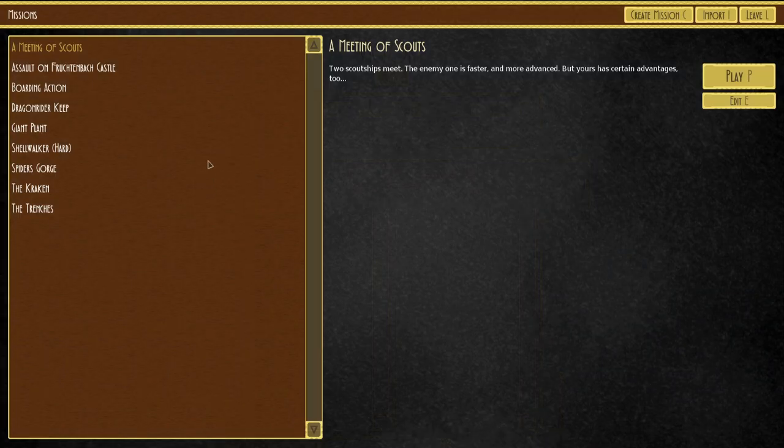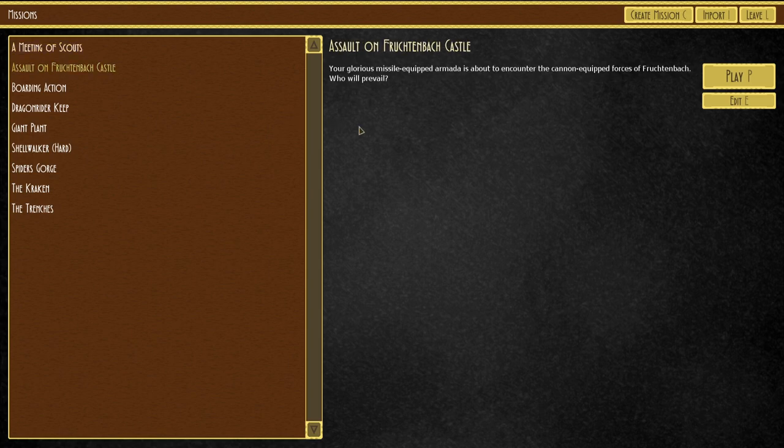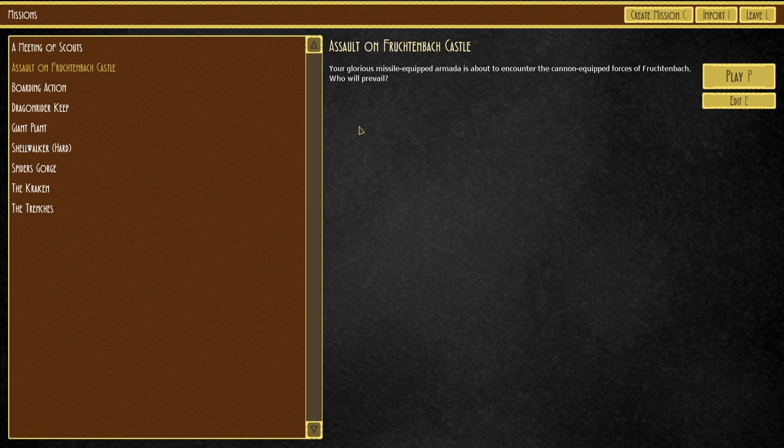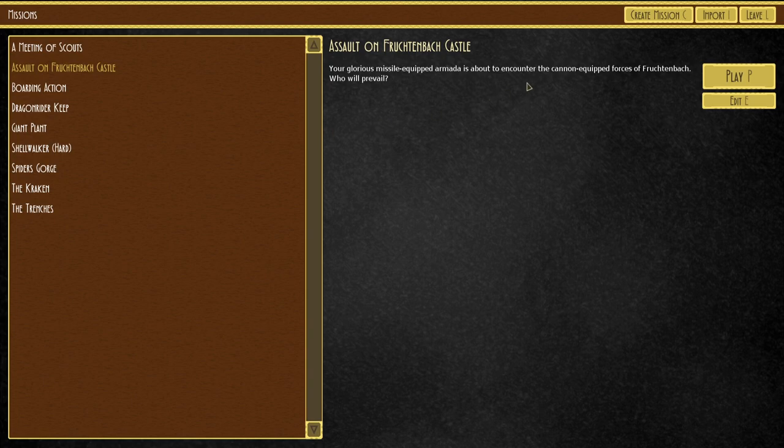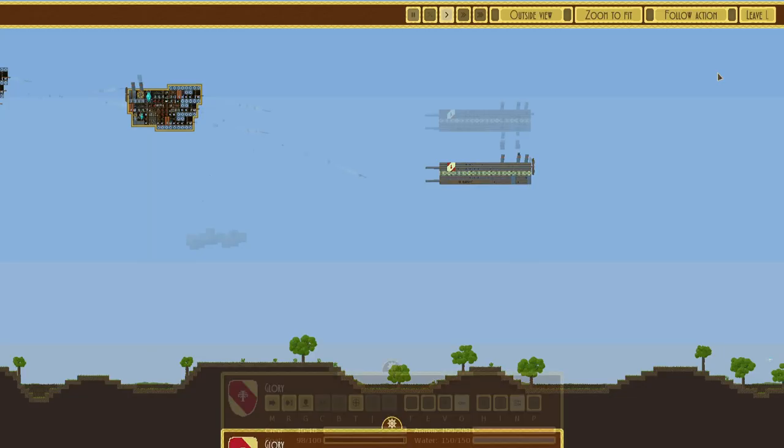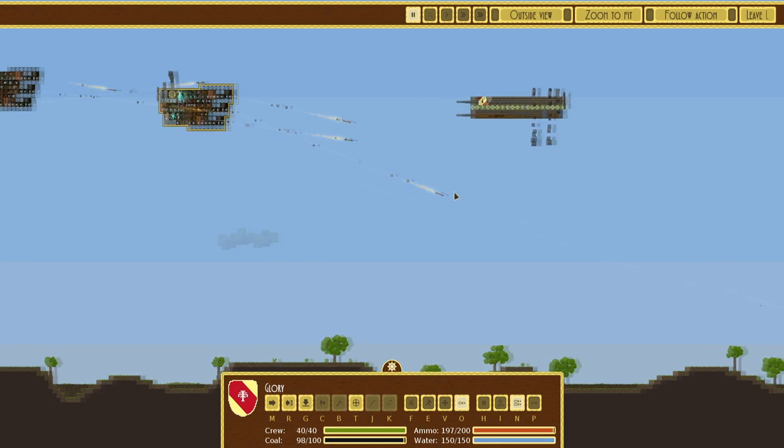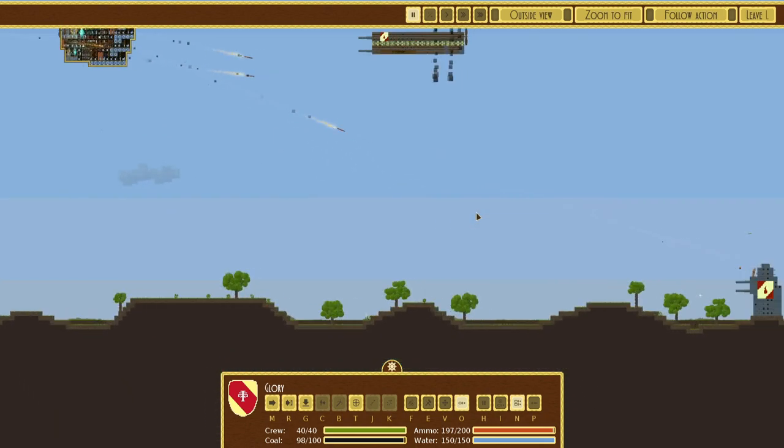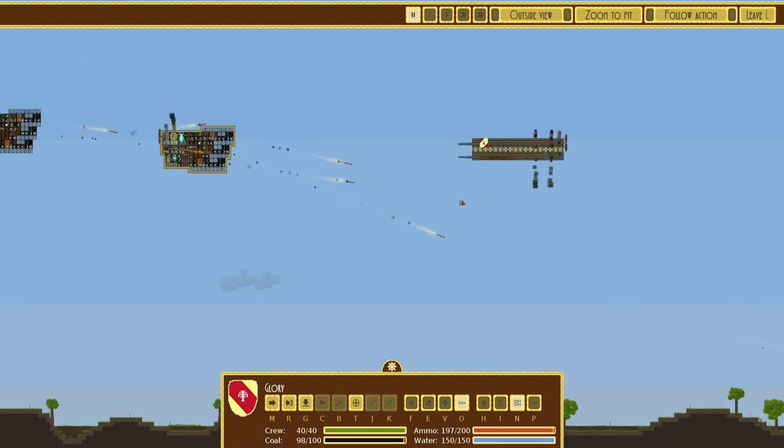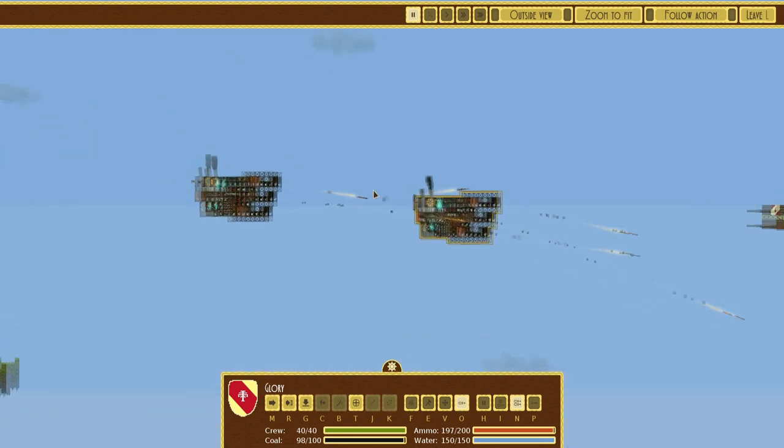So that was number one done. Second, assault on the castle. Your glorious missile-equipped armada is about to encounter the cannon-equipped forces. Who will prevail? Have I already done all these? Is that why they're not unlocking? I did play this game, I remember, multiple years ago. So there's a good chance I already did these, but I can't remember at all.